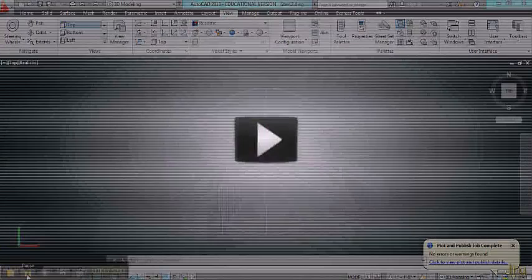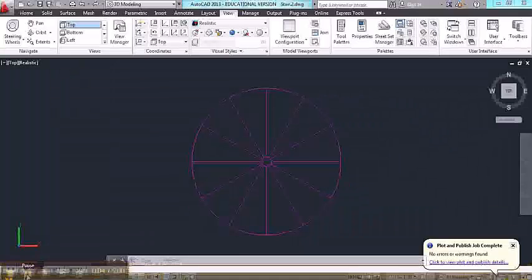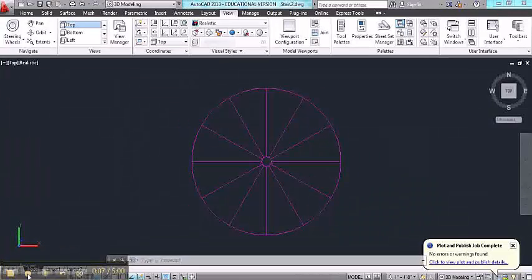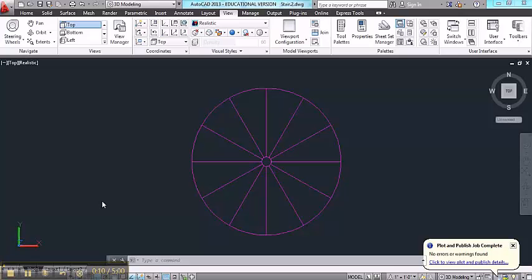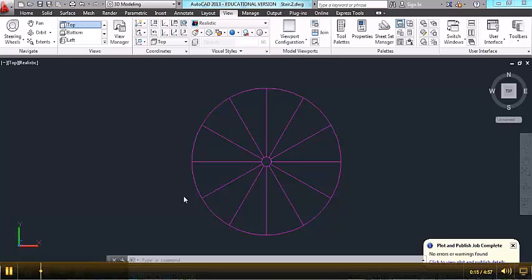In this first video on the spiral stairs, I'm going to show you how to make the treads that wrap around a center post. My recommendation is that you first draw the stair in plan view, like I have right here, using the criteria in the handout.